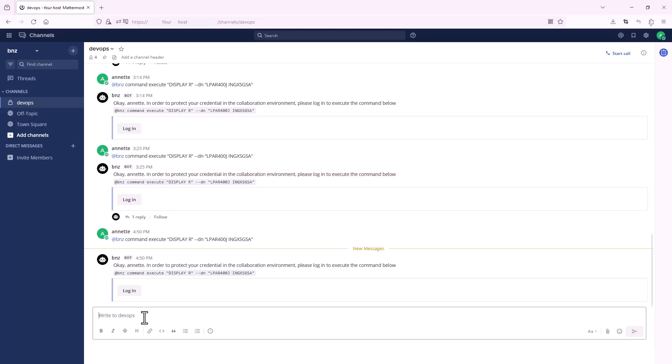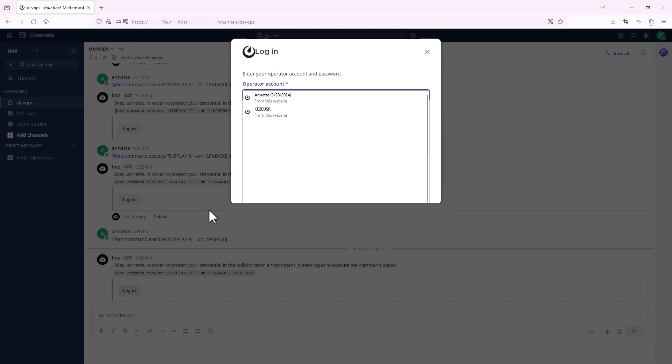To protect your credential in the collaboration environment, you need to log in to display system requests.